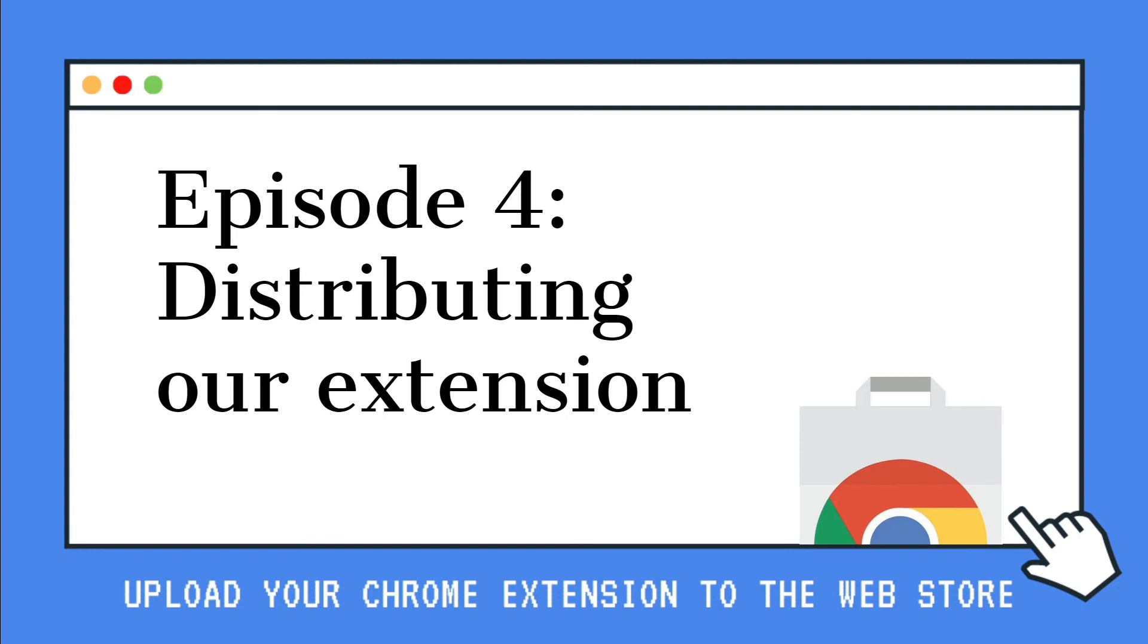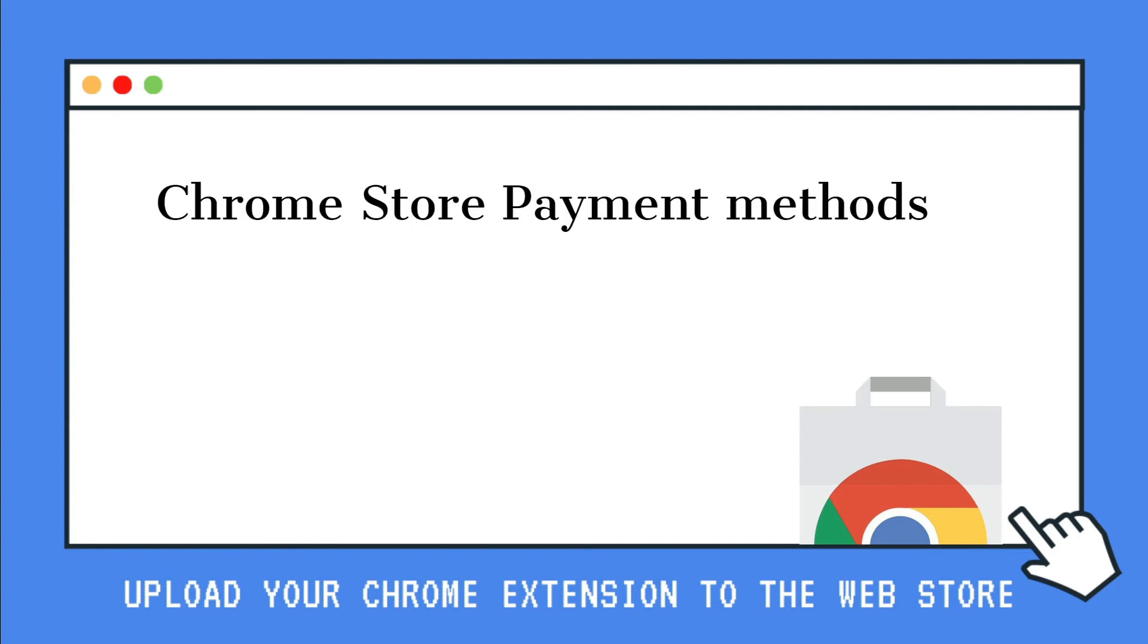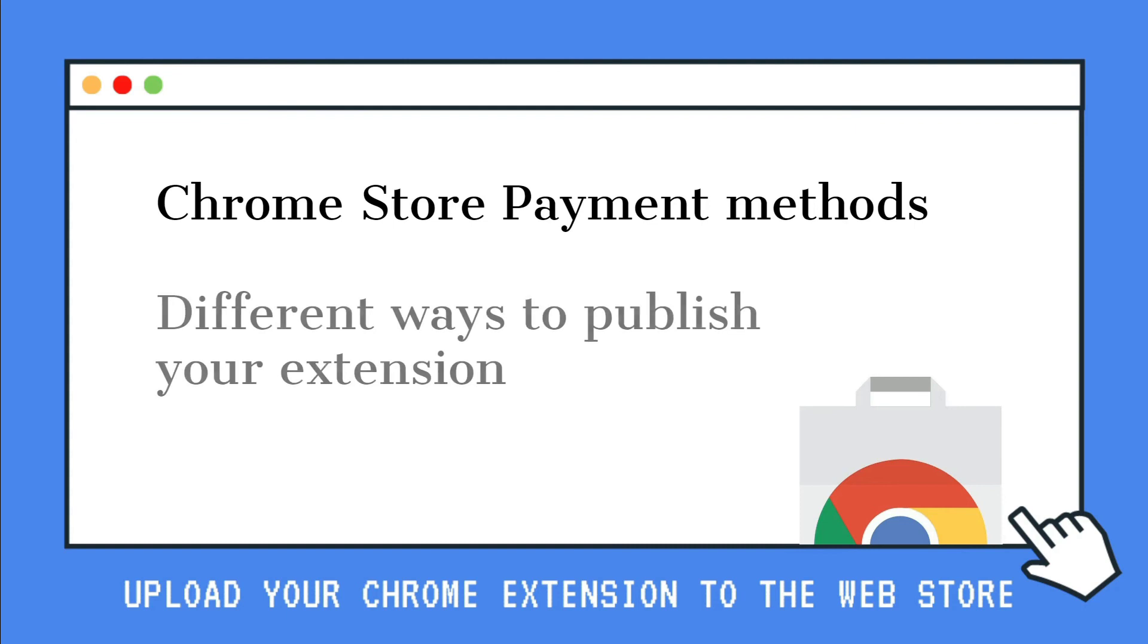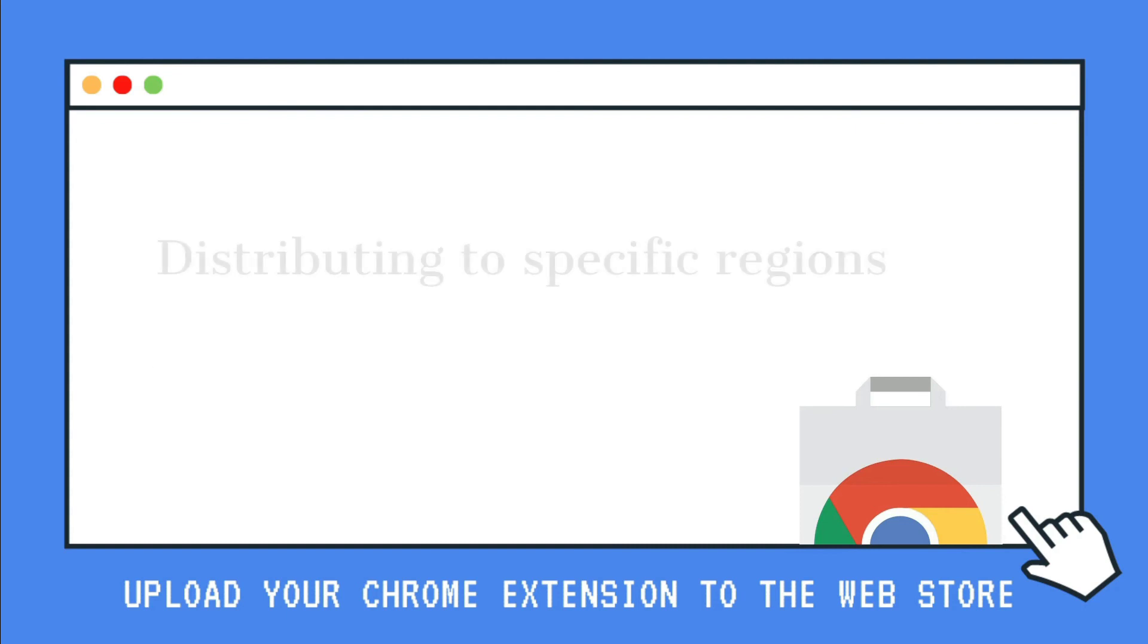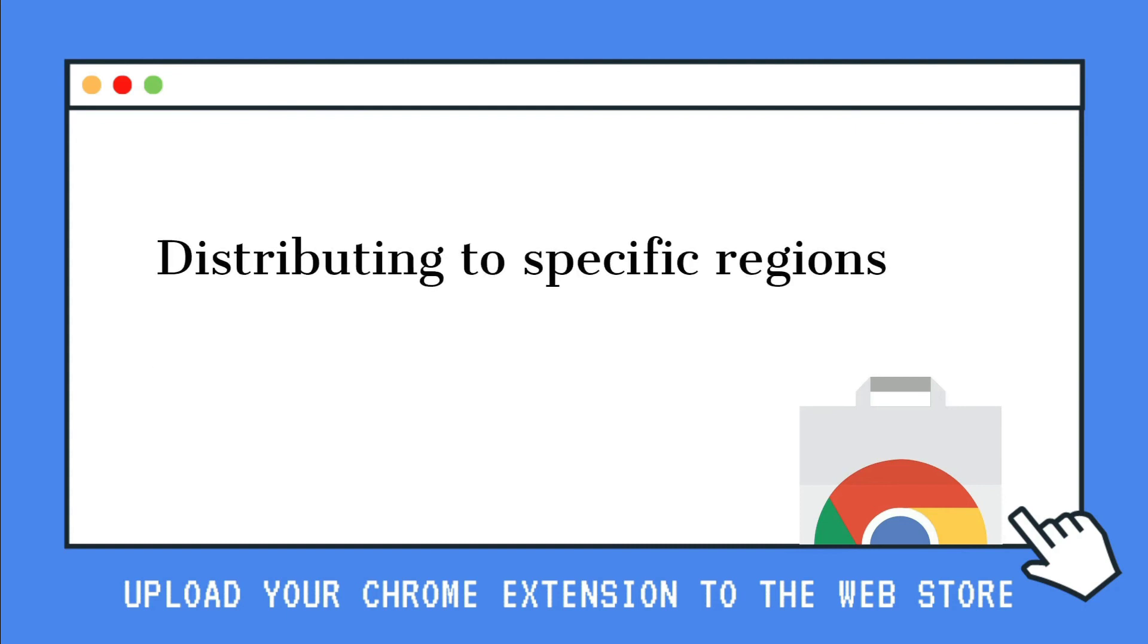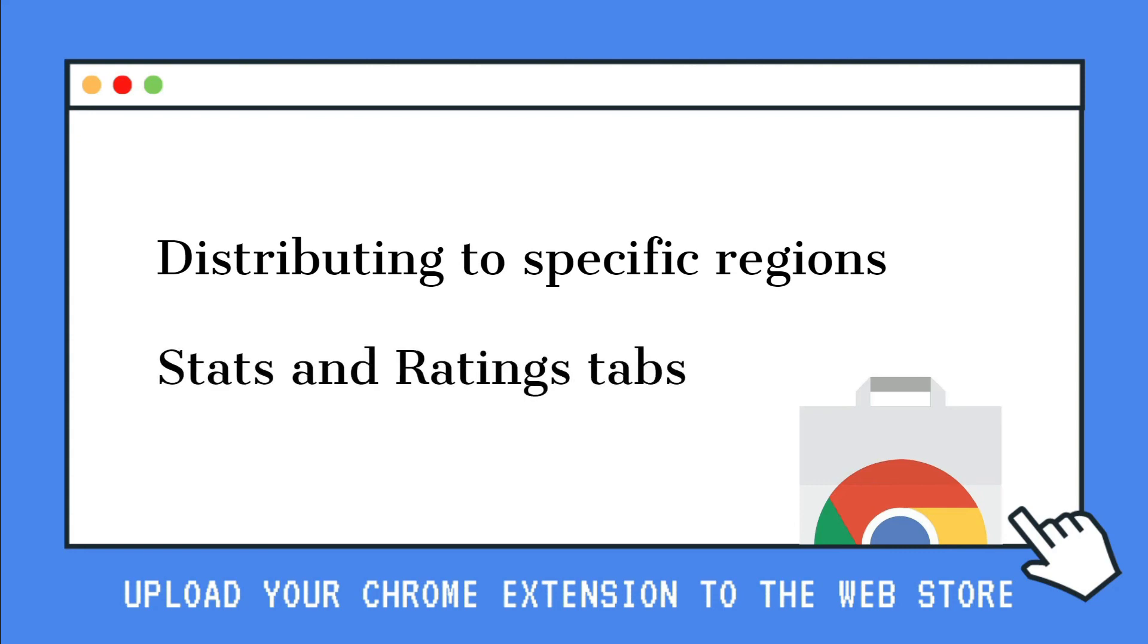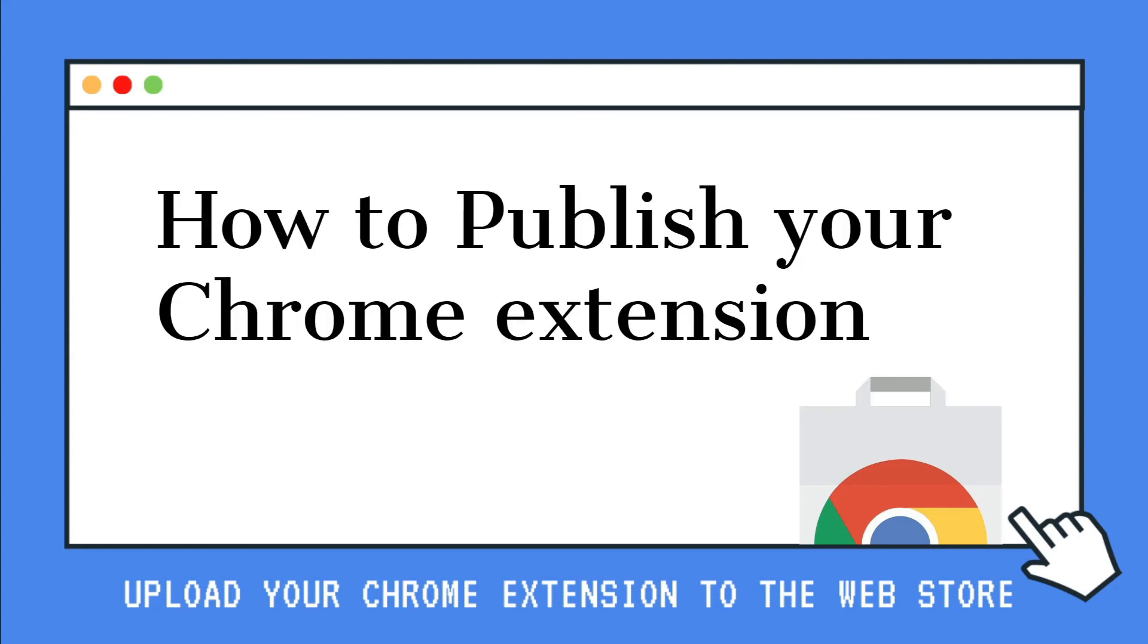In this episode, we will talk about what are the Chrome Store payment methods, different ways to publish your extension, distributing to specific regions, and the stats and ratings tabs. OK, let's get started.